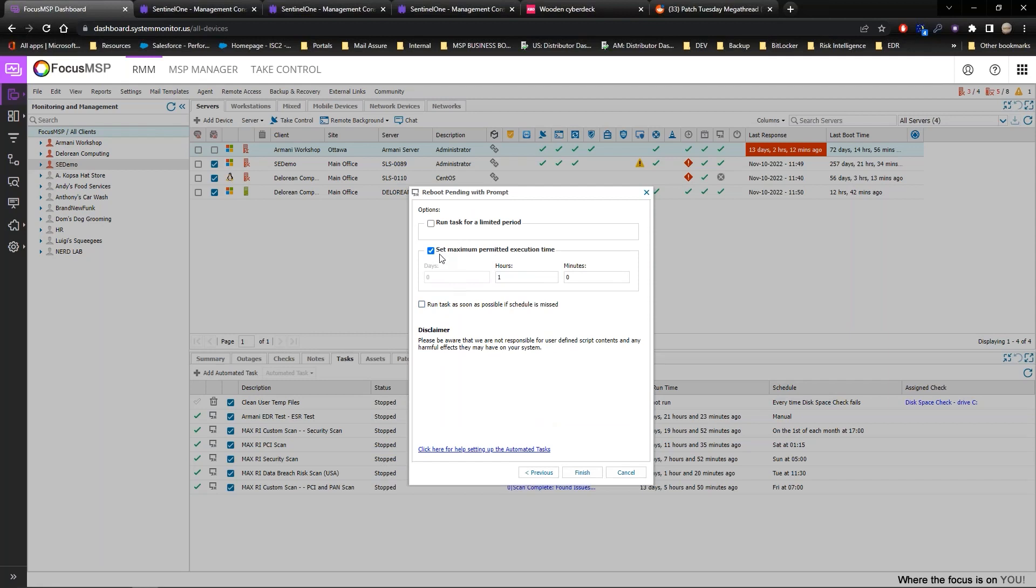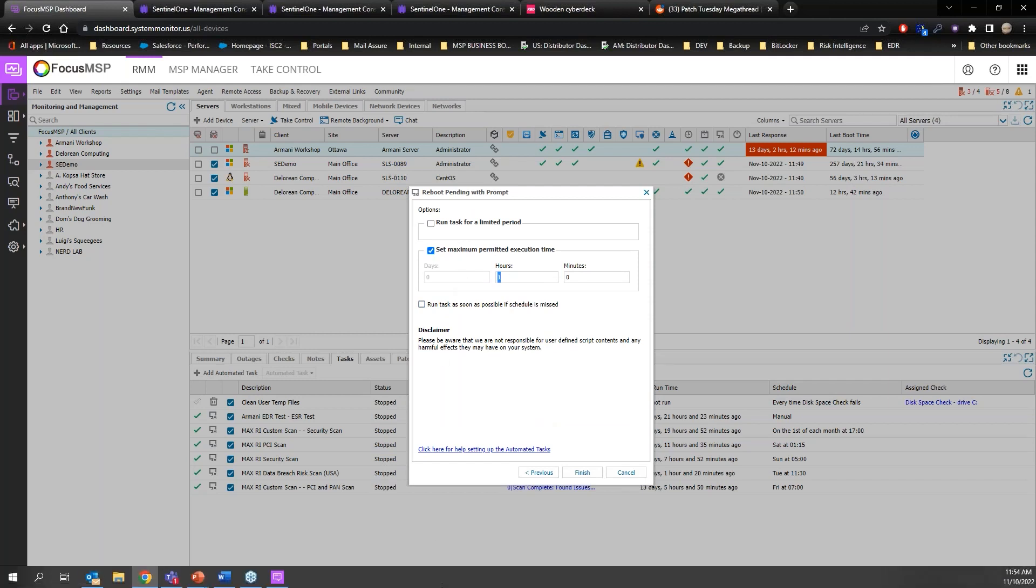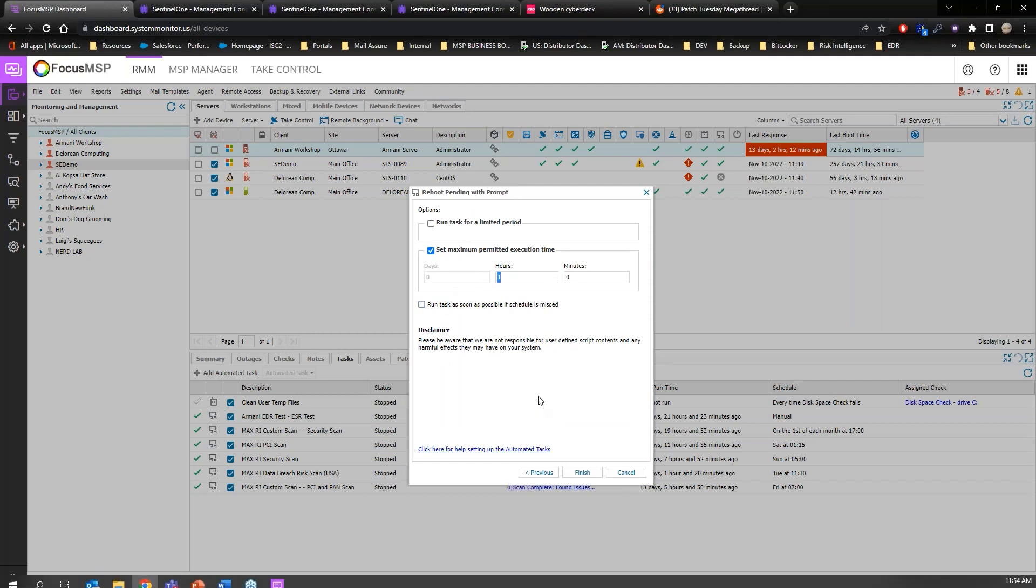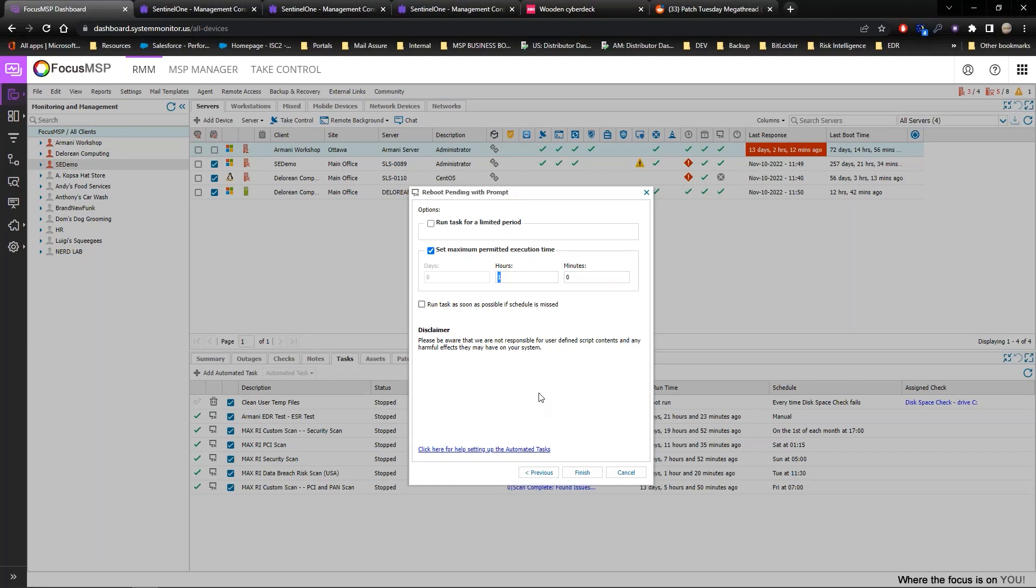And I can set my maximum permitted execution time. So I can tell it to allow it to run for three hours, five hours, seven hours, however long. That way if I push the prompt and no end users are there, the script doesn't hit its timeout limit, so the prompt will stay up, it'll be there, and the end user will see it.